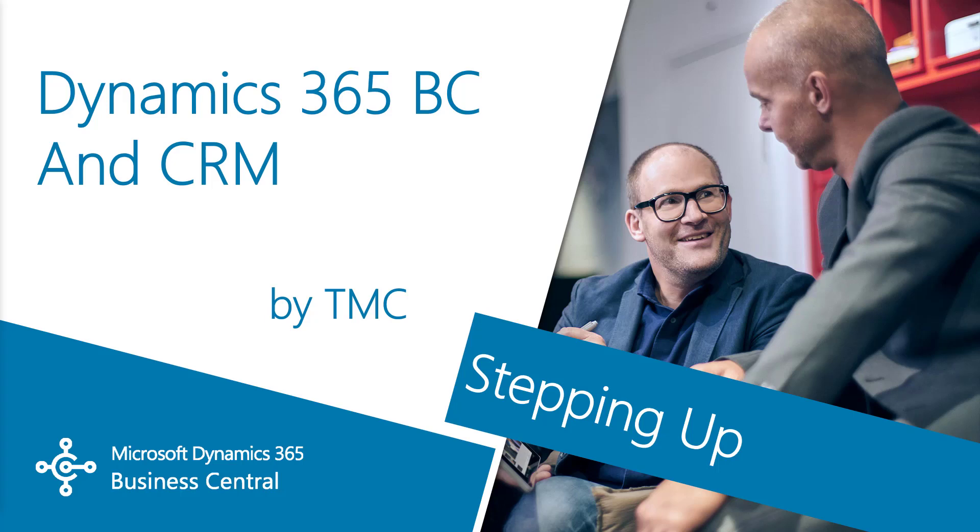Hello and welcome to this video series, Dynamics 365 BC and CRM.